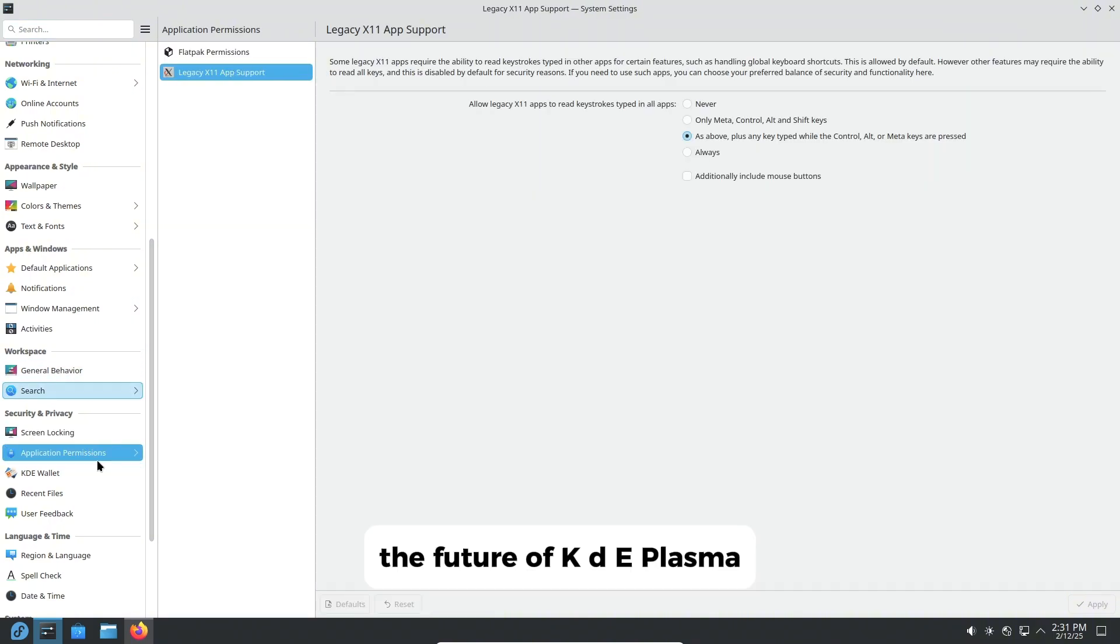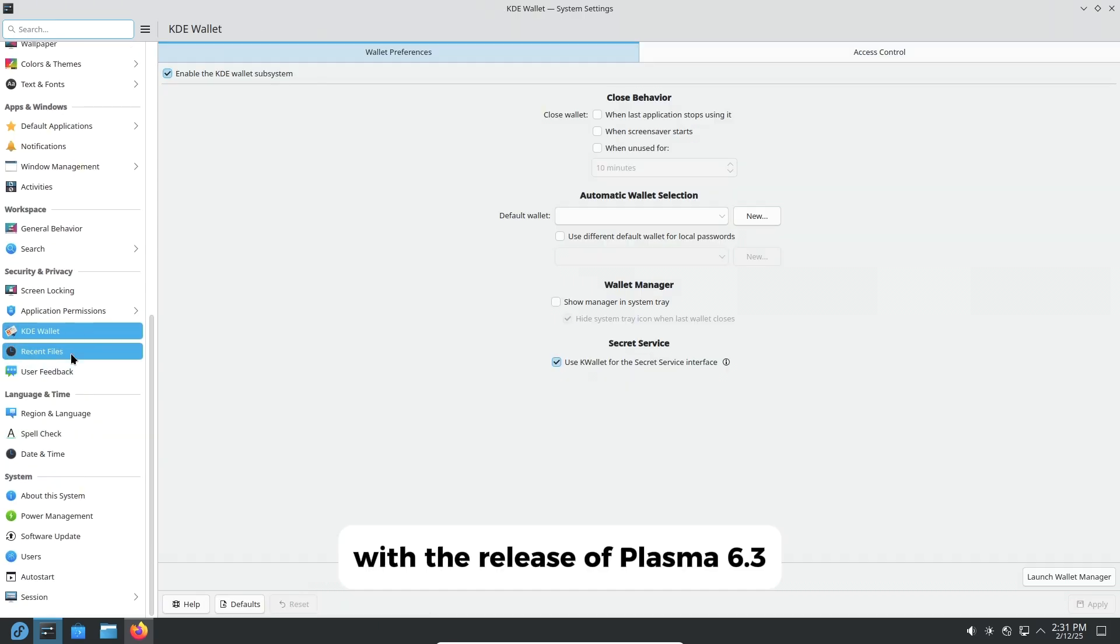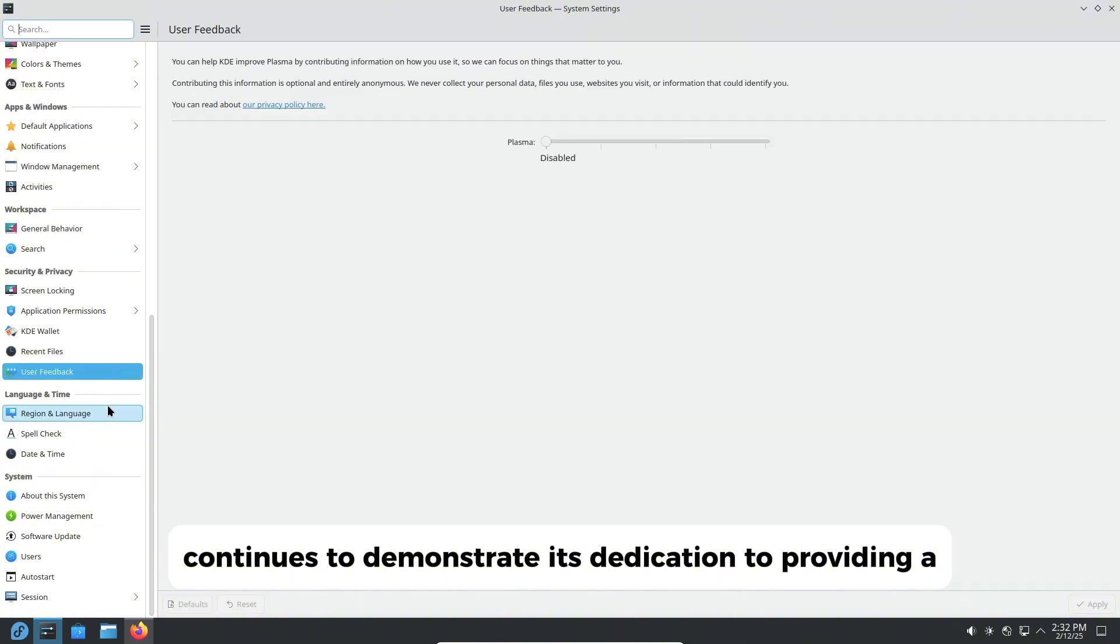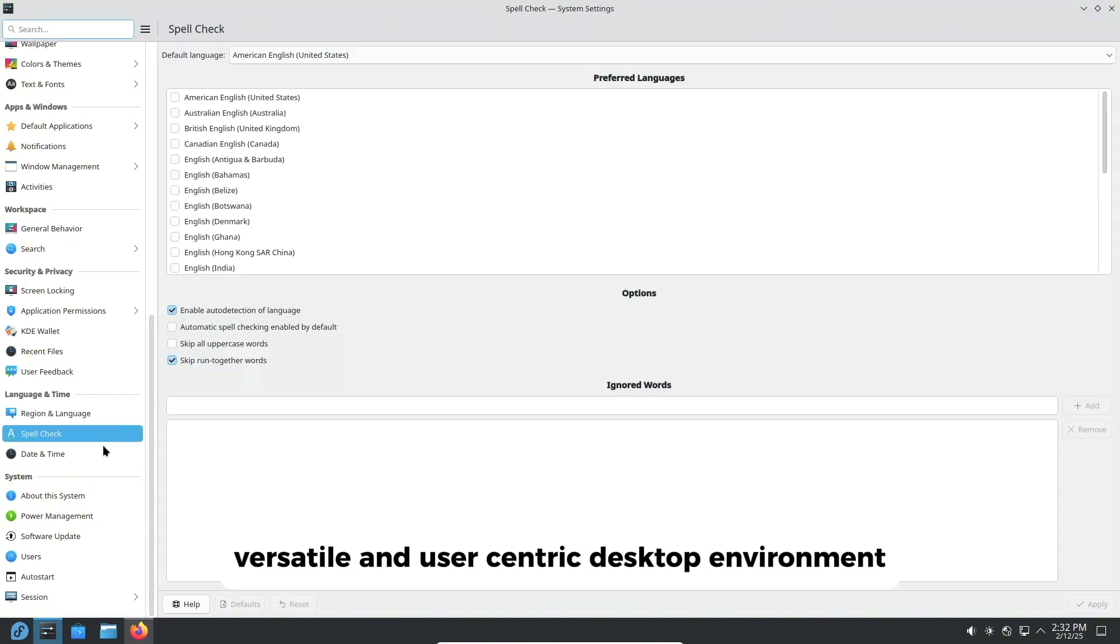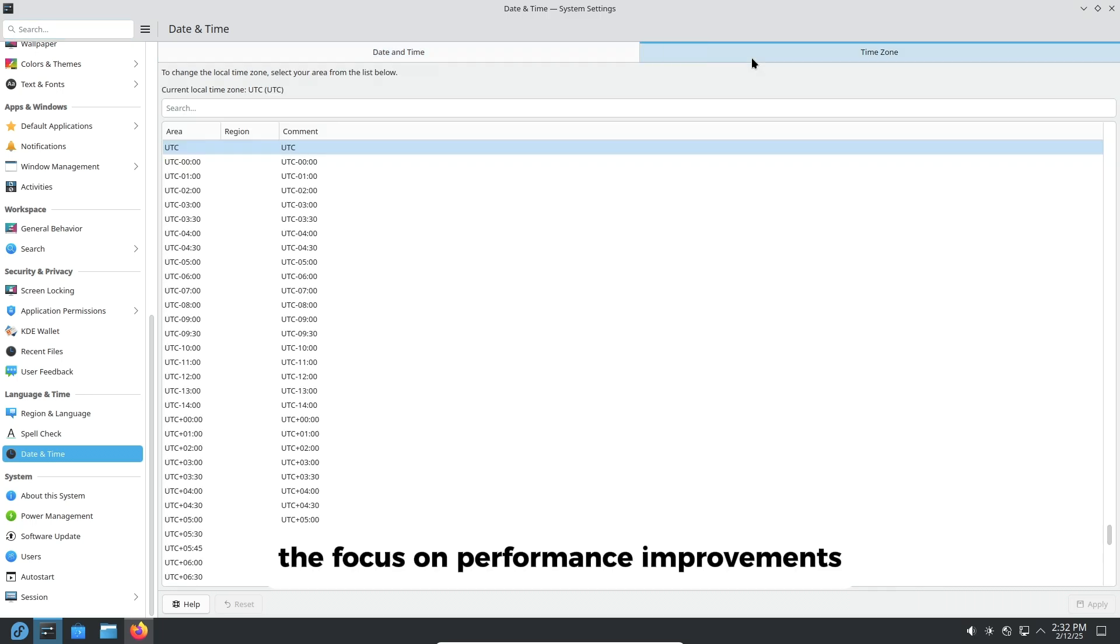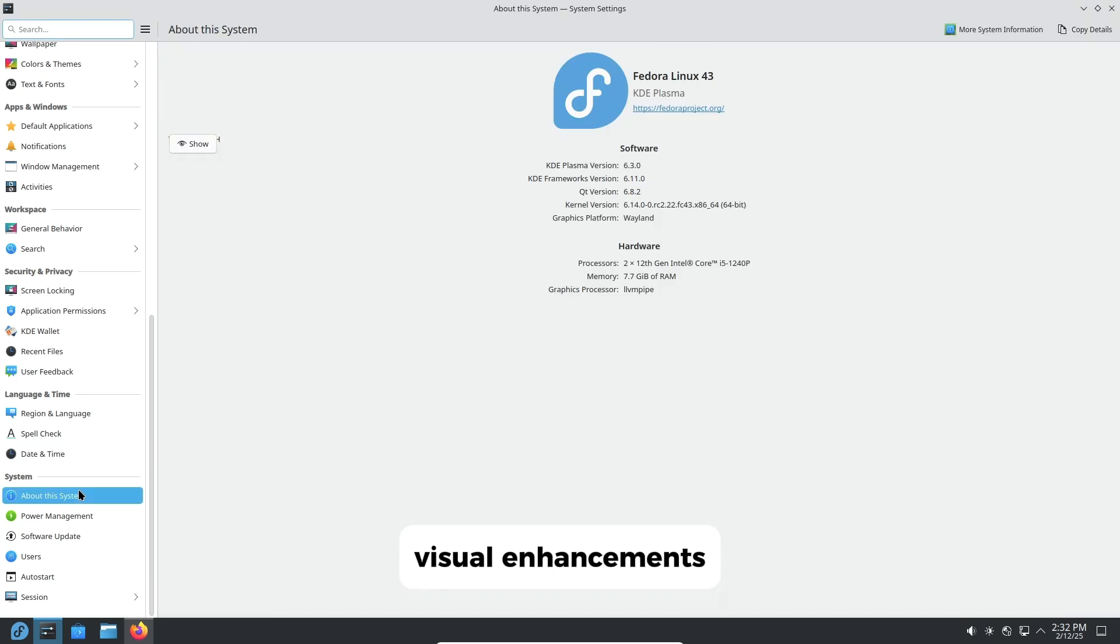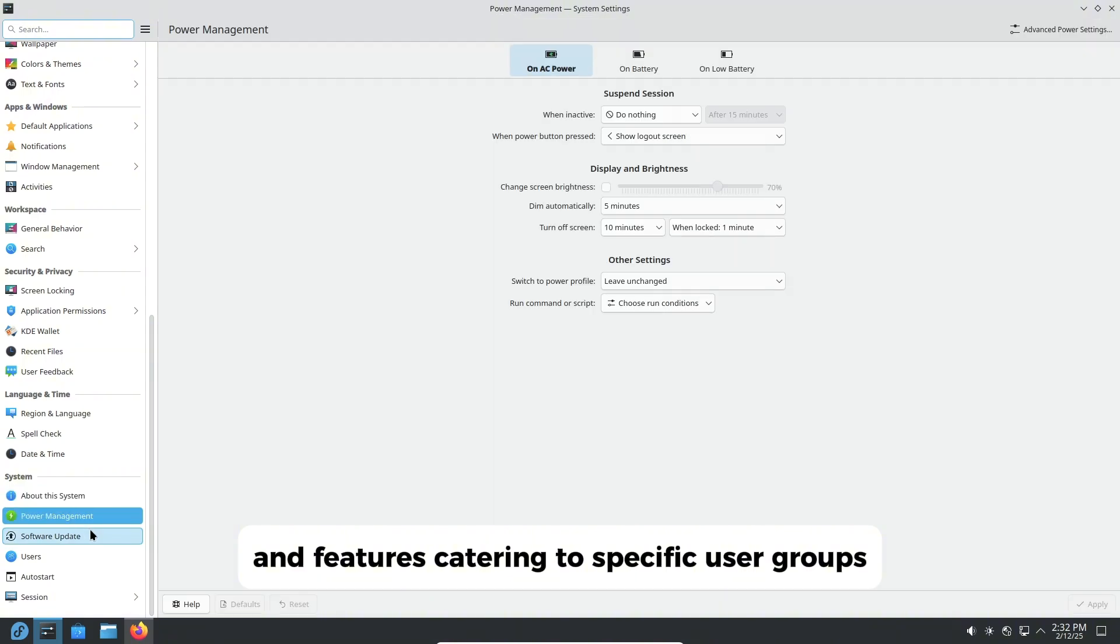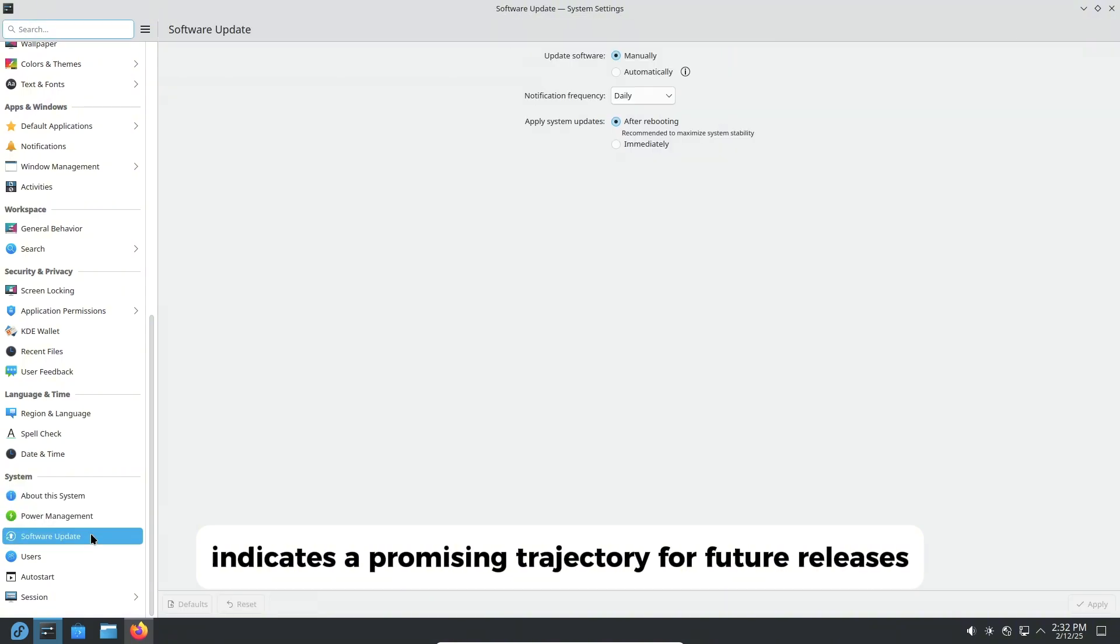The future of KDE Plasma. With the release of Plasma 6.3, KDE continues to demonstrate its dedication to providing a versatile and user-centric desktop environment. The focus on performance improvements, visual enhancements, and features catering to specific user groups indicates a promising trajectory for future releases.